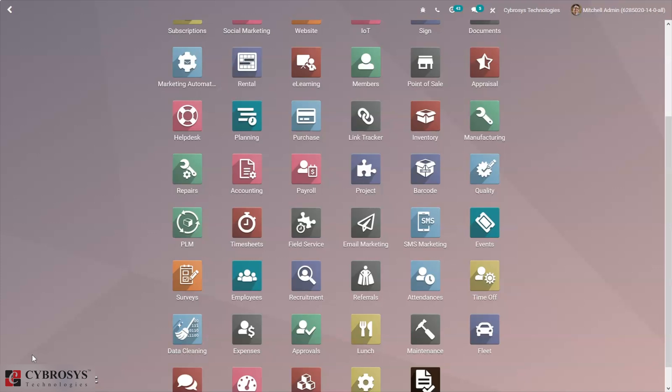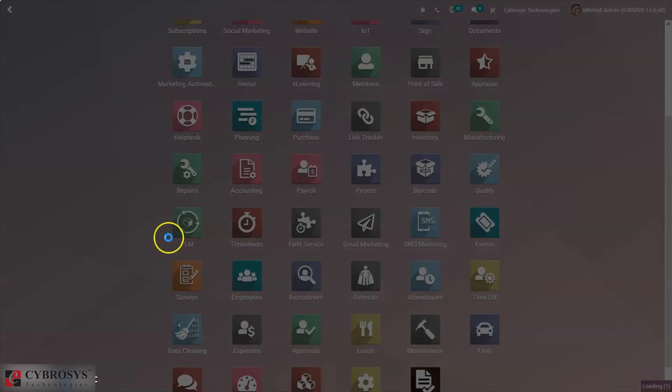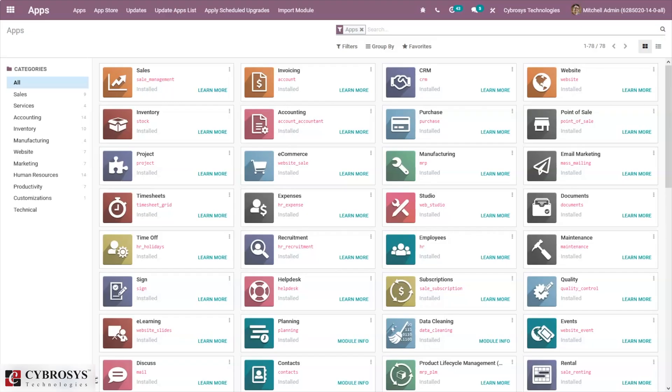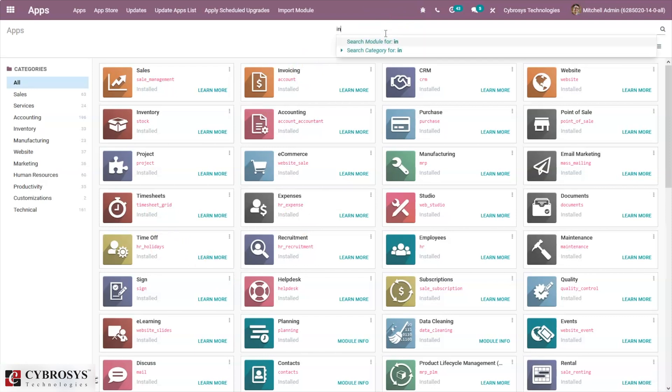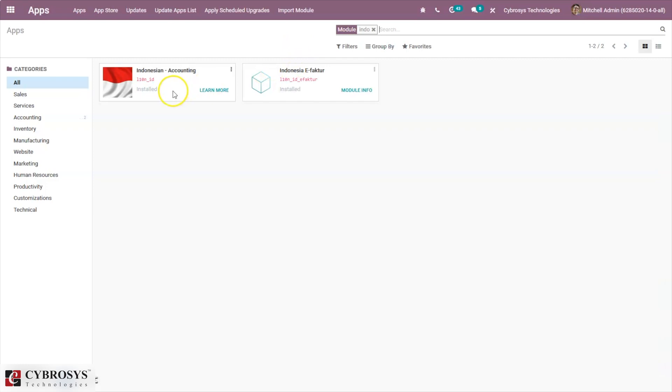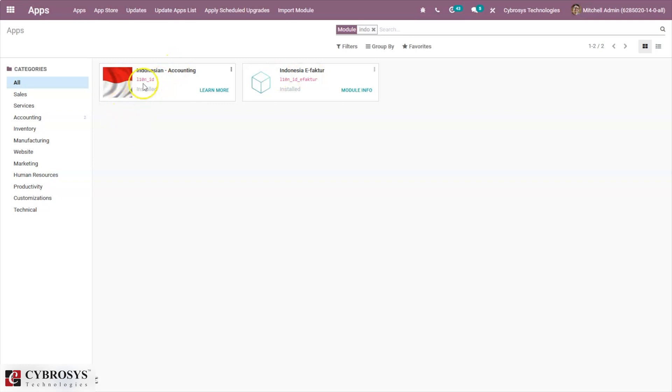You can install this localization package from the app store. Just remove the apps filter and search for Indonesia. You can see we have two modules: one is Indonesian accounting and the other one is Indonesia e-Faktur.